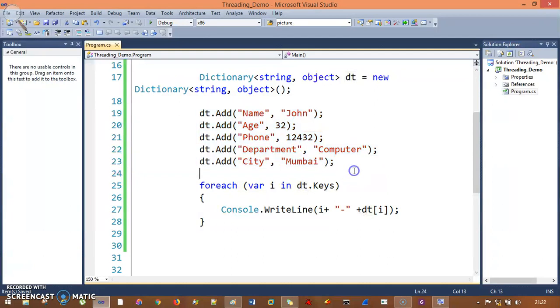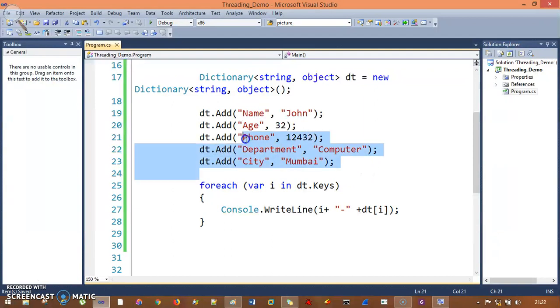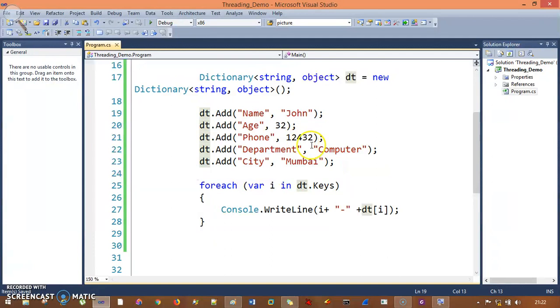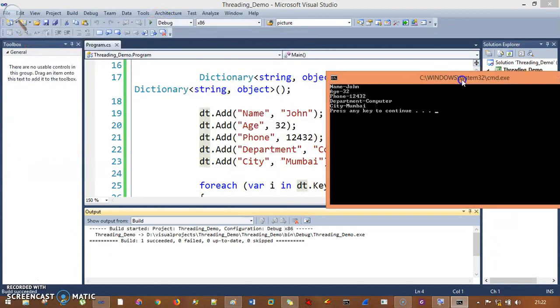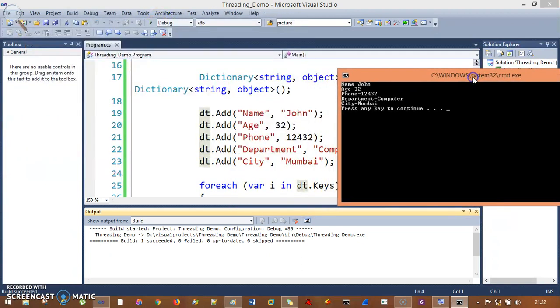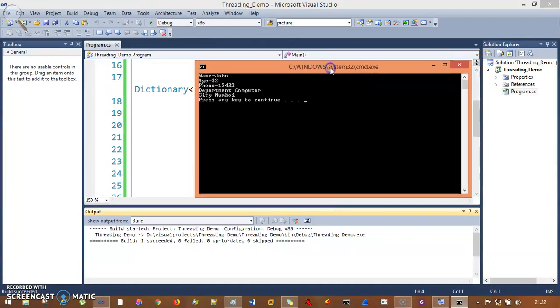John, 32, 12432, computer, and Mumbai - it will not give random values like in the case of hash table. With the help of Dictionary you can output your elements in sequence order. See here - the sequence is John, 32, 12432, computer, Mumbai. It's coming in sequence, not random.